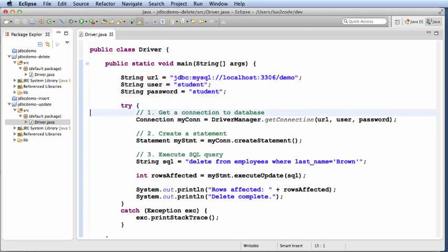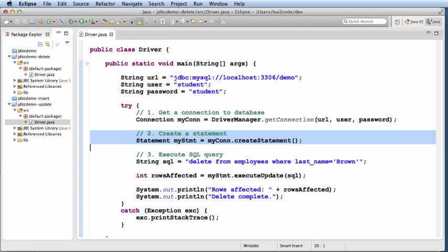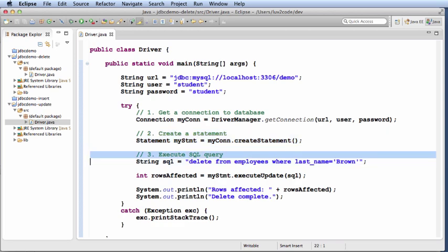The first thing we'll do is get a connection to the database by saying driver manager dot get connection, passing in the params. Next, we'll create the statement using MyCon dot create statement. Then we'll define the SQL query string. In this case, delete from employees where last name equals Brown.